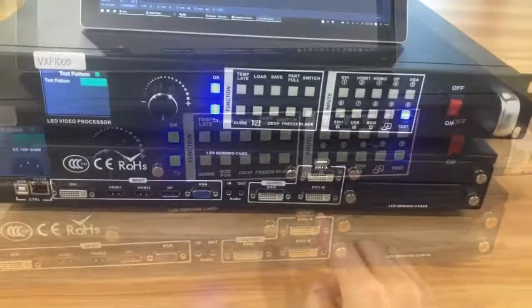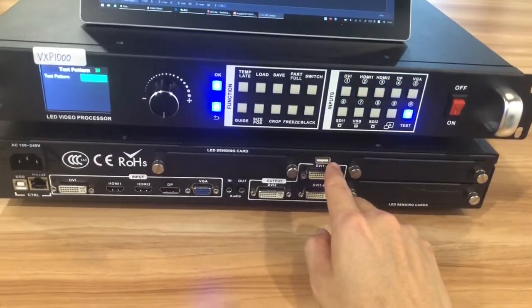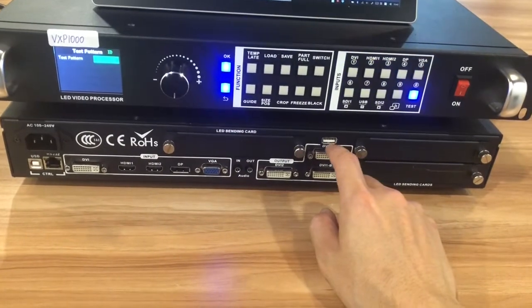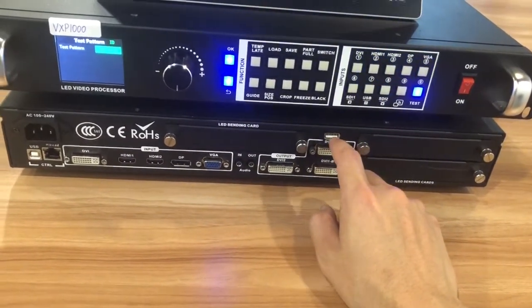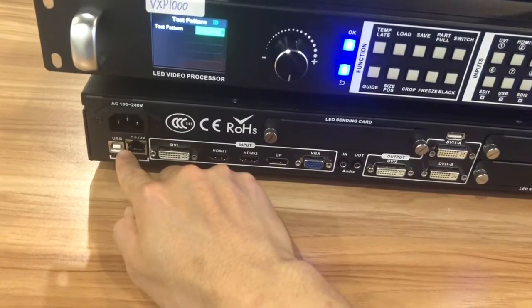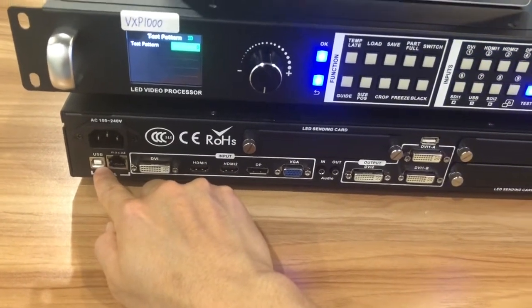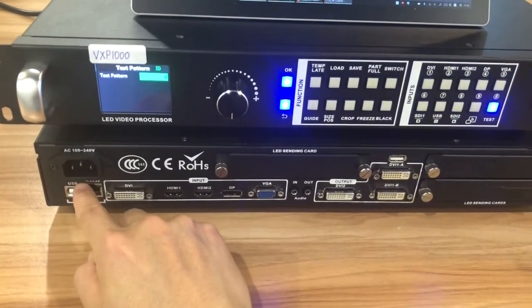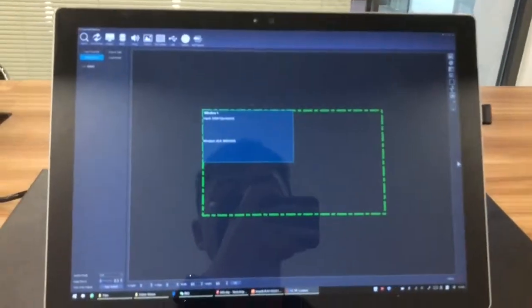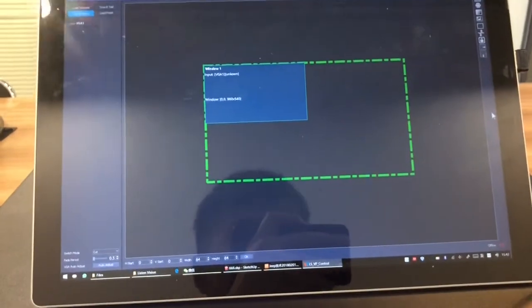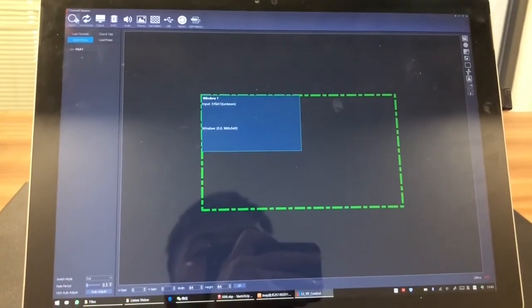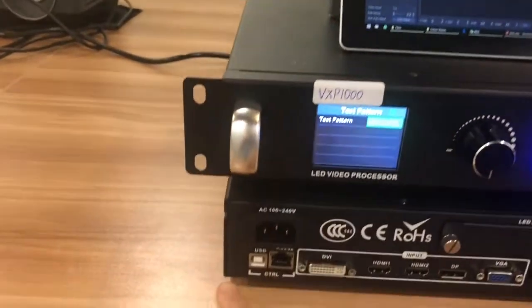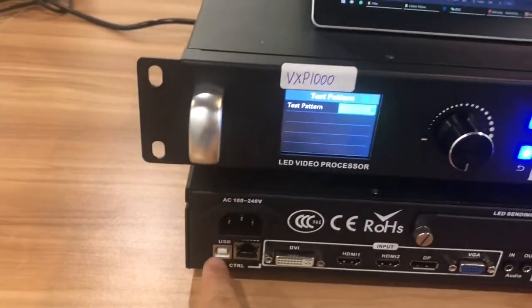And for this part, it is for software upgrading. And this one is to use software to control the video processor. Here you can see. This is the software to control the video processor. Use the USB cable connector here.